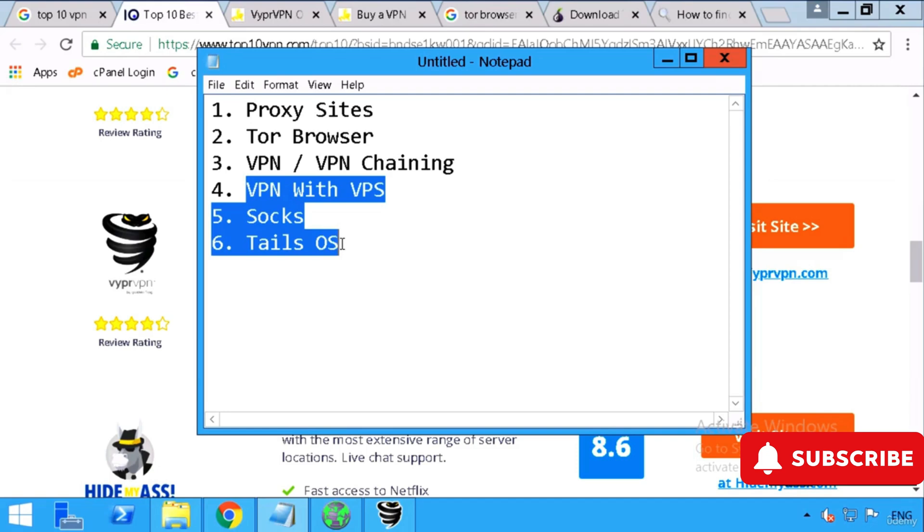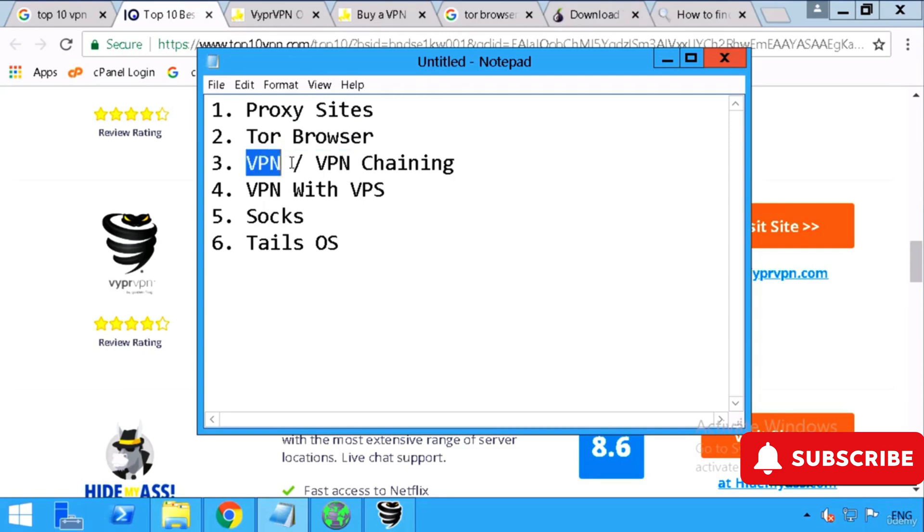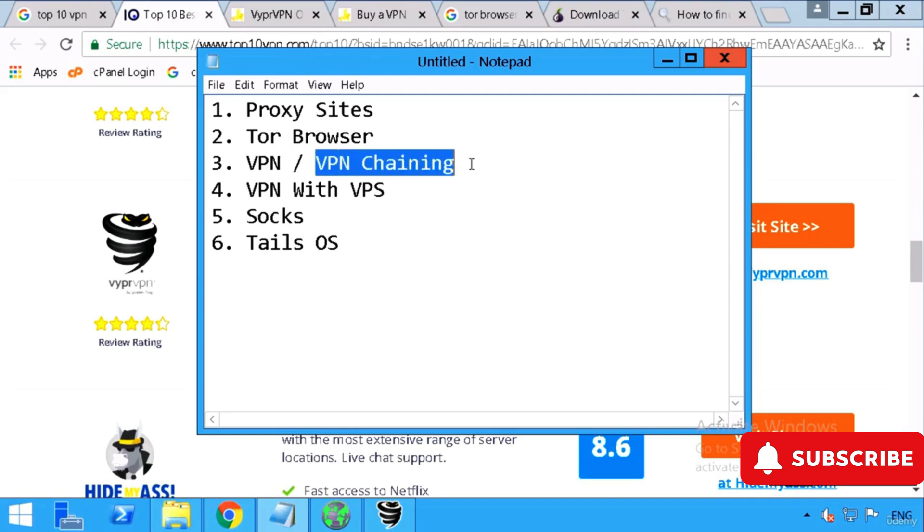There are so many other techniques as written down in the notepad. We'll cover them in the next video: VPN with VPS, SOCKS, Tails OS. In this video we just learned about proxy sites, which is the least safer, then Tor browser which is only for websites, then VPN for which you can use your whole computer to hide your IP, and you can use multiple VPNs to be more safer. Hope you like the video and thank you for watching.